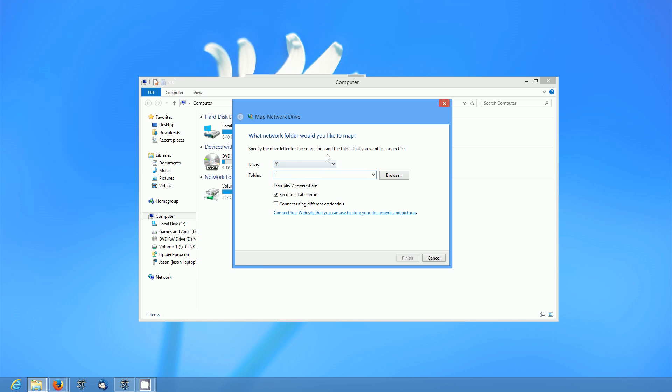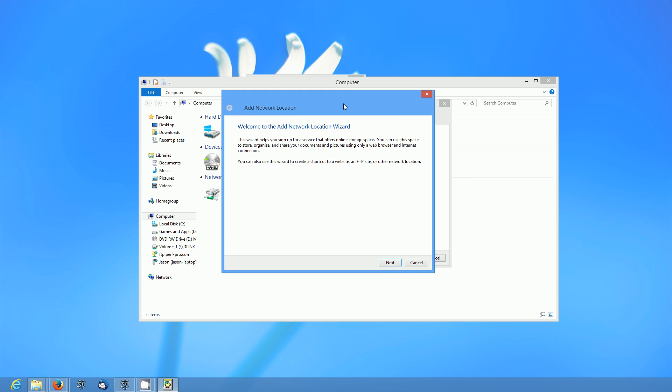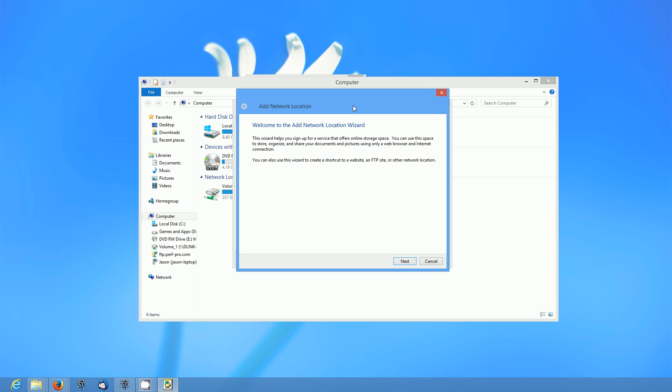We don't want to mess with anything in here. We just want to click down here where it says connect to a website that you can use to store your documents and pictures. In other words an FTP site or a cloud server or whatever you want to call it.